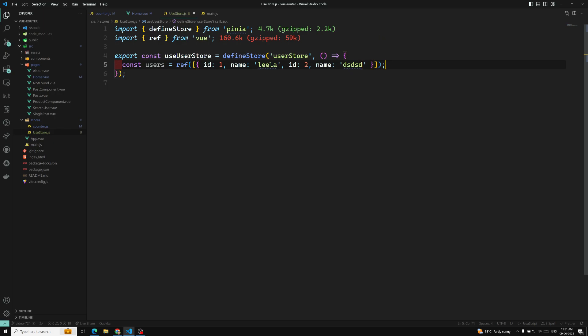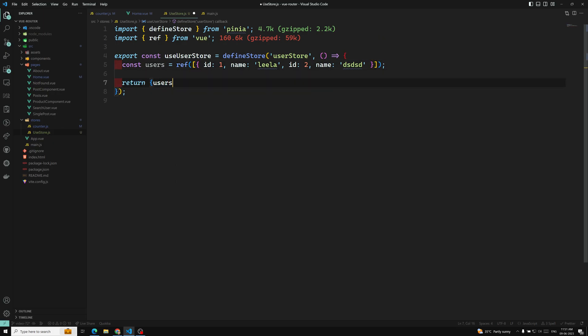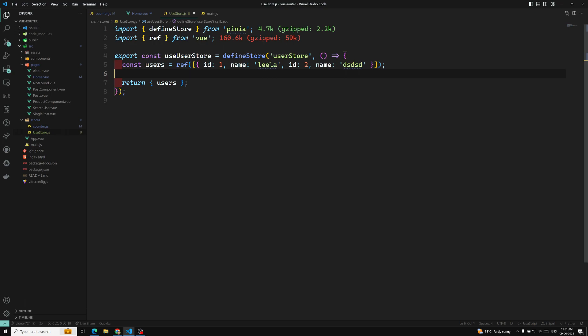We return the users array from this store function. We can also add methods and other things as needed.